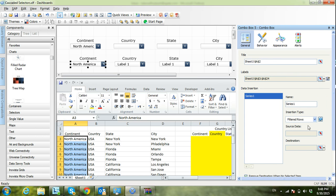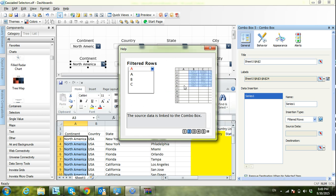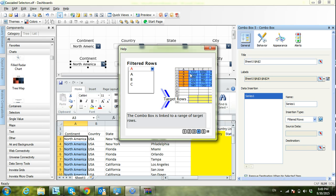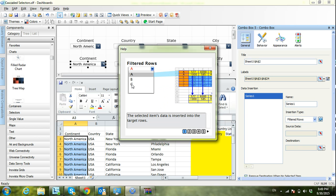In the filtered rows option, I'll click the information box to explain how it works — this feature comes with SAP BusinessObjects Dashboards. If you have a column with values and you select, for example, 'A' from the dropdown, it will filter all rows that start with A. If you select 'B', it filters rows starting with B. If you select 'C', it inserts all rows starting with C into the destination cells. This is exactly what we want to accomplish.